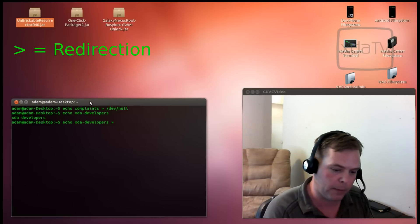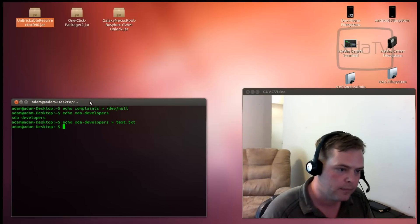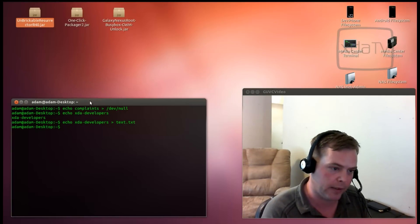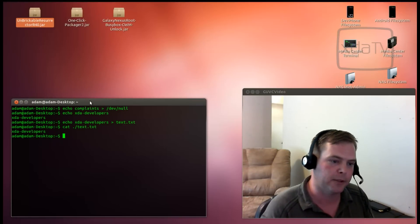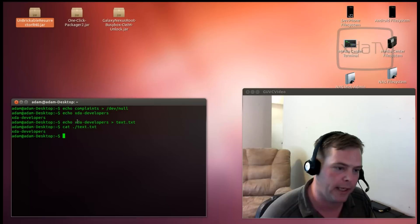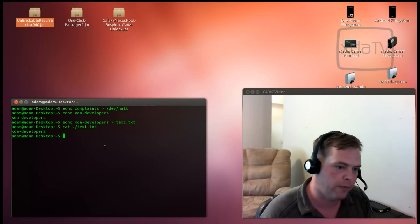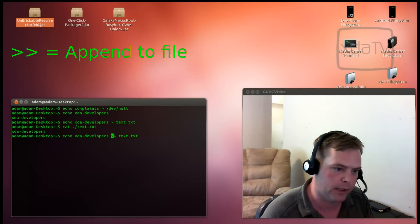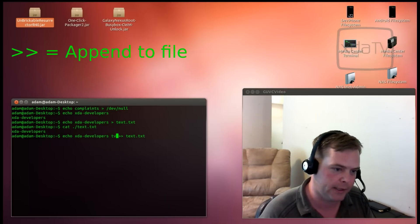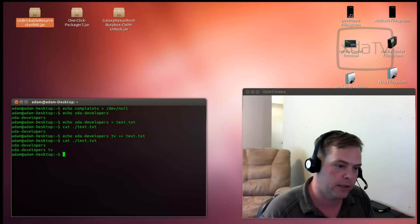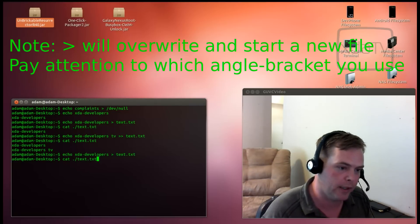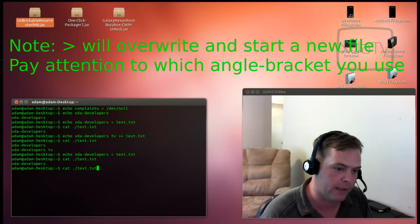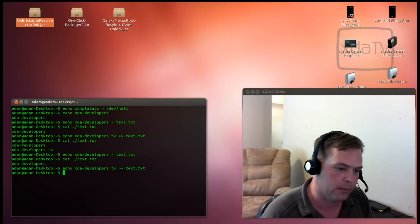It's also not redirected to files. So, let's redirect xda developers to a file called text.txt. And we can prove that it worked by catting that file again. The angle bracket here, what it did was it actually created a new file called text.txt and echoed the output of the echo command into the text.txt file. If we wanted to append text to a file, we'd use the double angle bracket. We'll echo xda developers.tv and append that into the text.txt file. If we go back through again and just do that, it will overwrite the whole file and all we'll have is the word xda developers in the file.